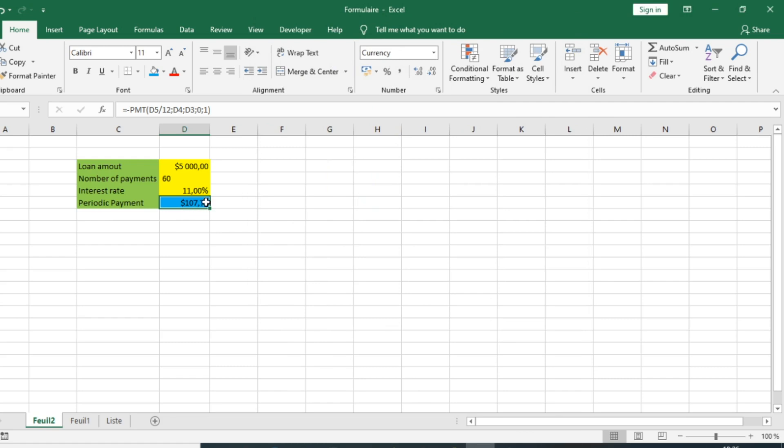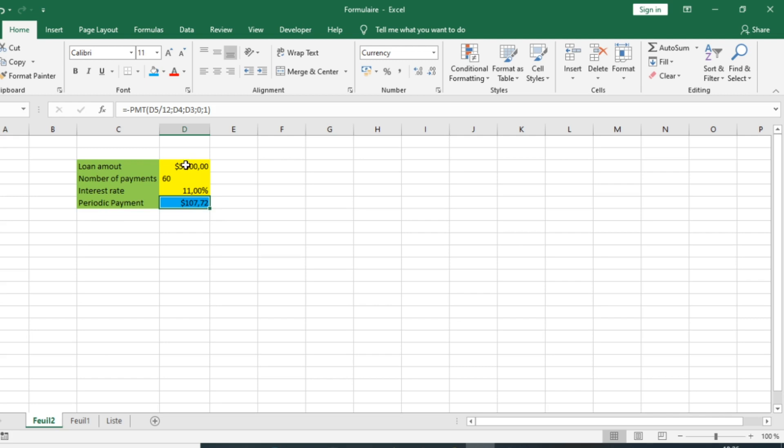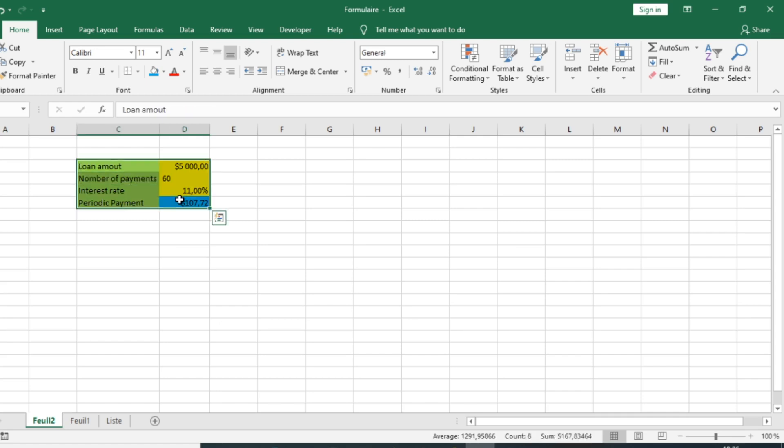You can see that the periodic payment is now set in U.S. dollars: $107.72 per month for a $5,000 loan over five years. That's it for this tutorial. We hope it helps you understand how to use the PMT function to calculate the periodic payment for a given loan.